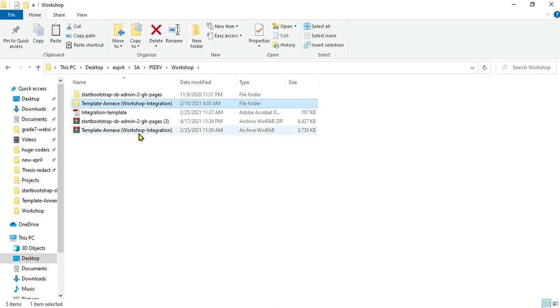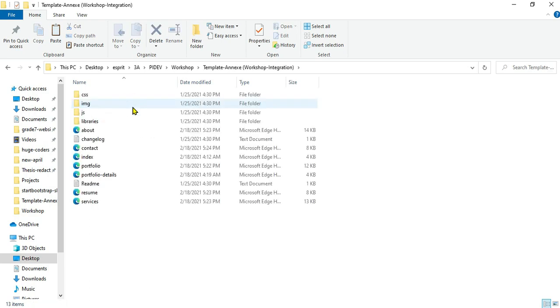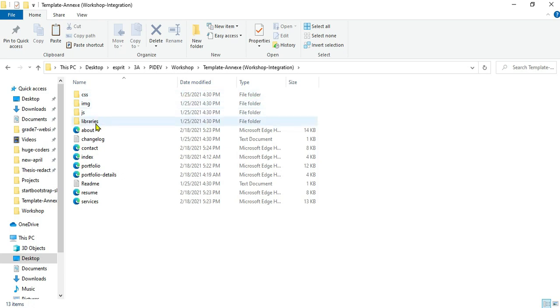Both templates are composed by the folders: CSS, images, JavaScript, and libraries.